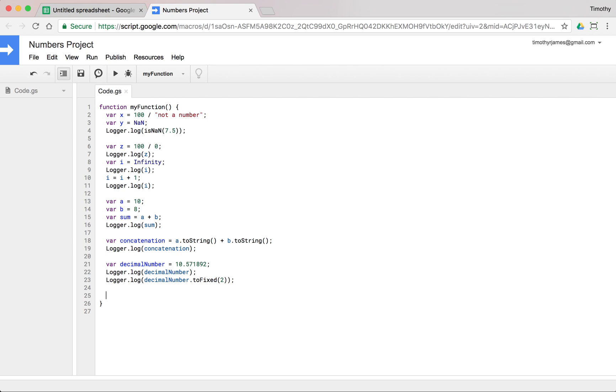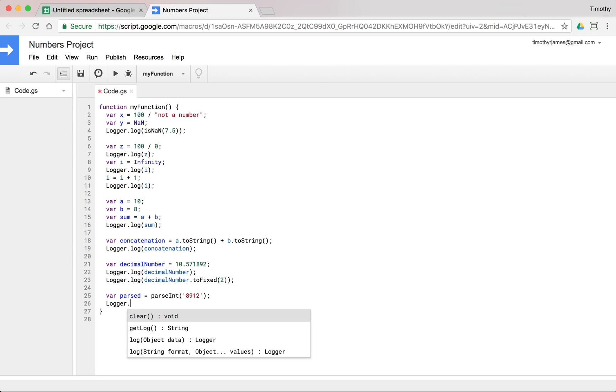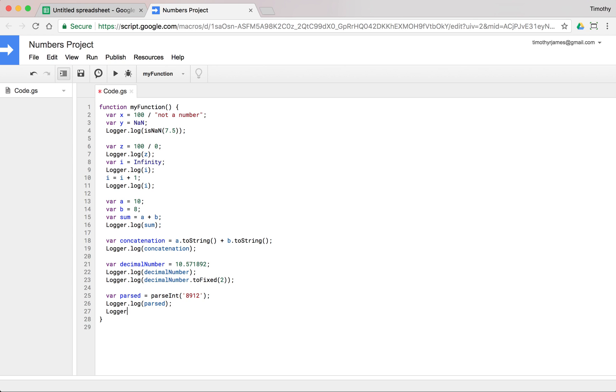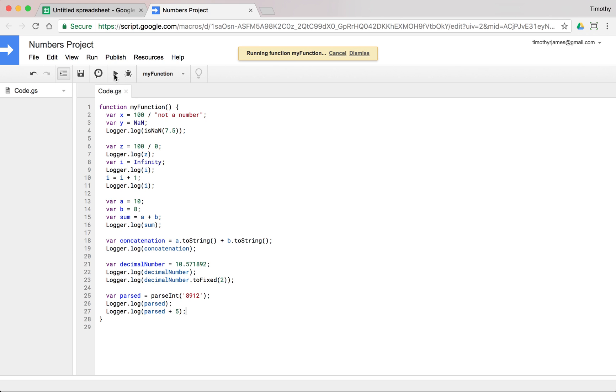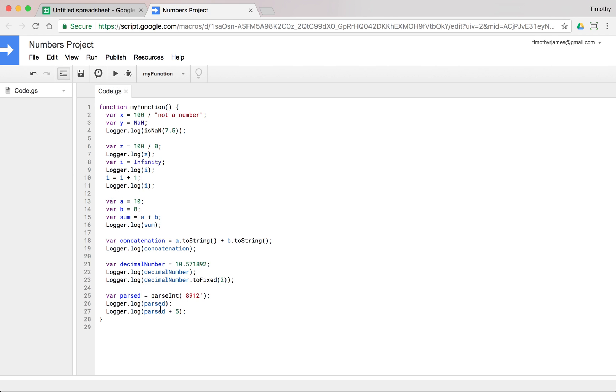We can also convert strings to numbers. So we could say var parsed is equal to parseInt. If we had a string that was maybe 8912. And we logger.log(parsed). We should get the number 8912. And we could say logger.log(parsed plus 5). And we can see that that's now going to add instead of concatenate. If I view my log here, we can see that's an actual number. That's my number plus 5.